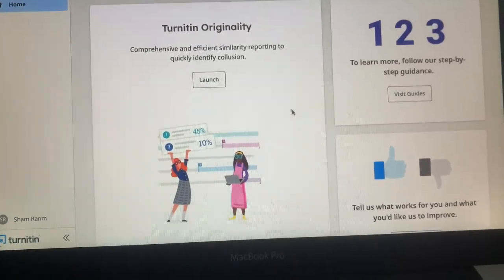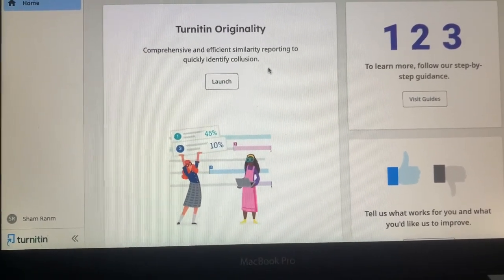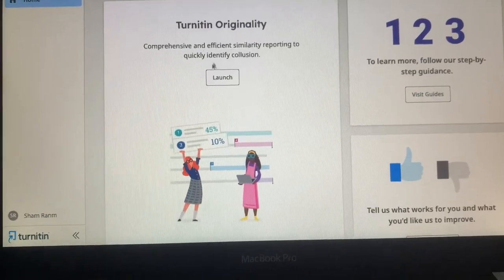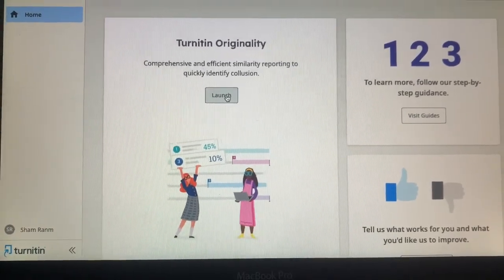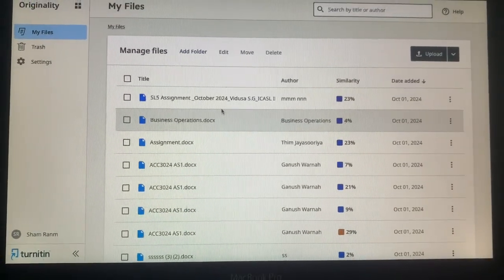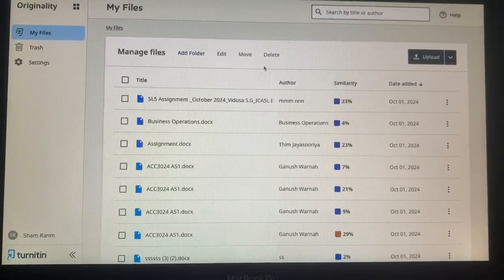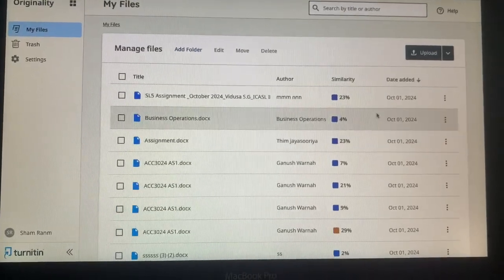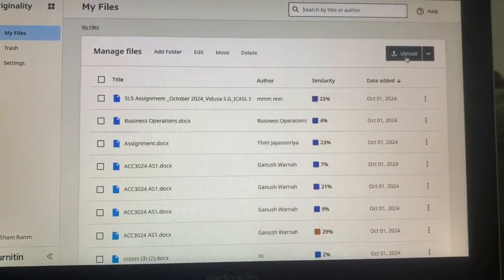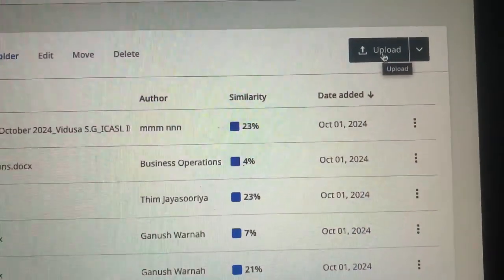In this dashboard, in order to upload and get the report, you need to click on Launch. Once you click on Launch, you will see the dashboard appearing. In this you will see a green color button called Upload.